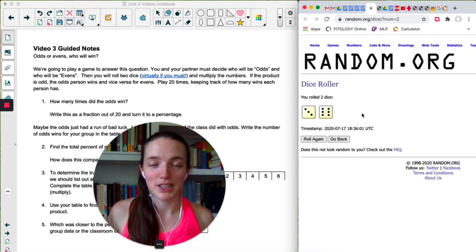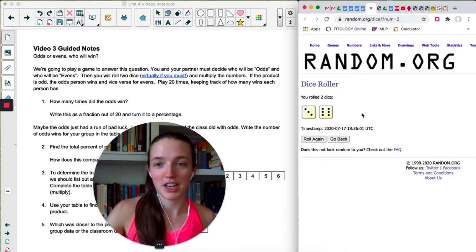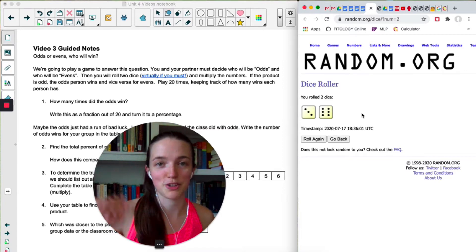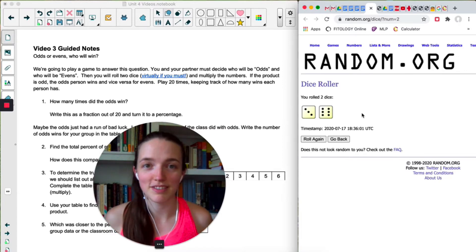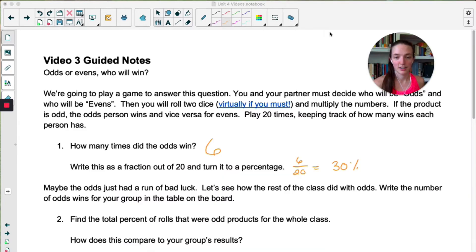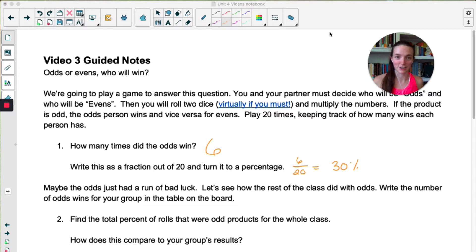Pause the video and play 20 times, keep track of how many times each player won, and then answer question number one. I just played it 20 times. The odd person only won six of those times — that is 30%.